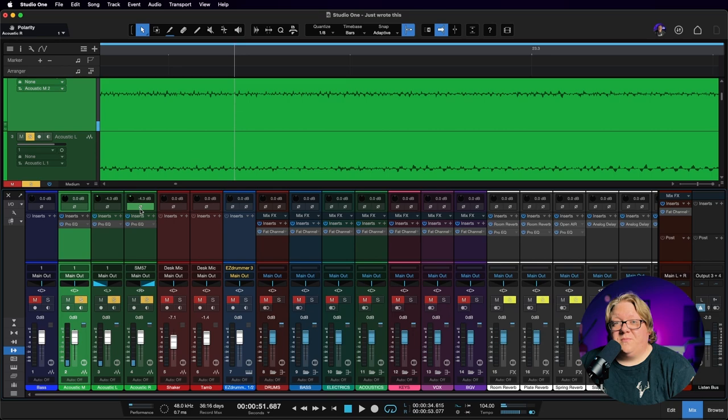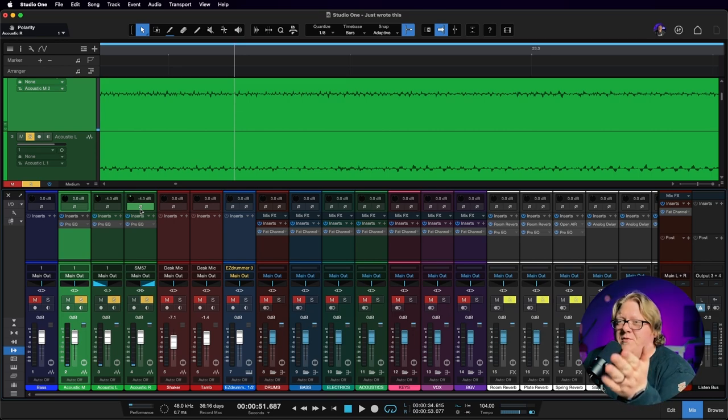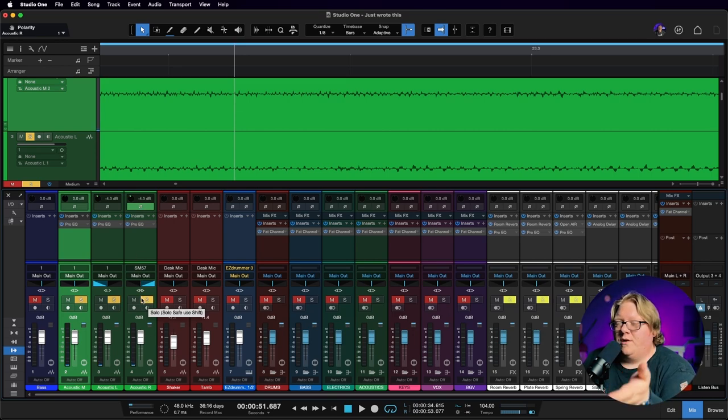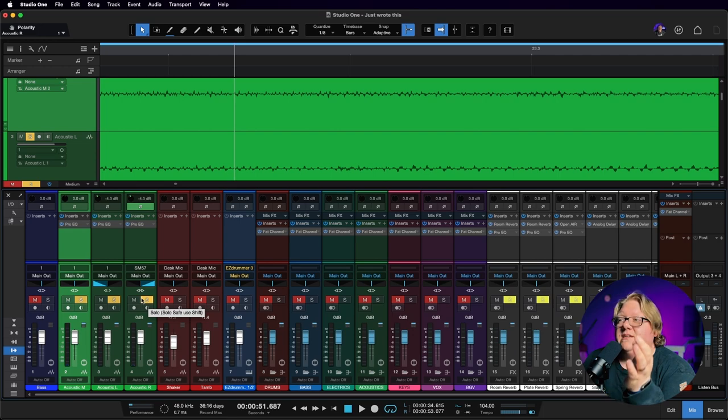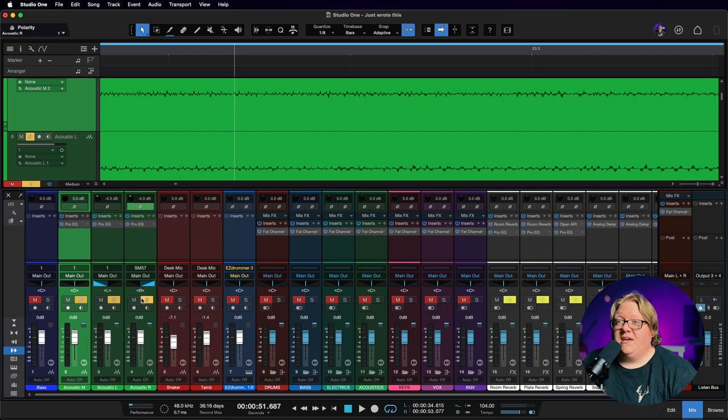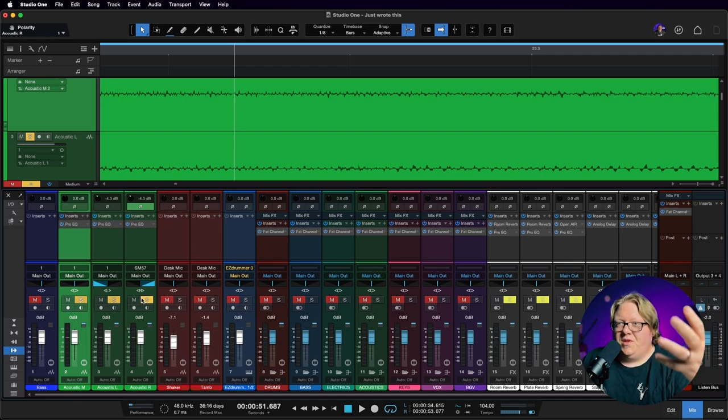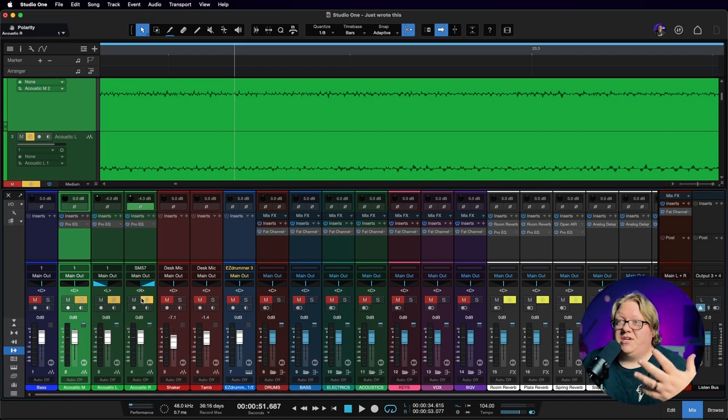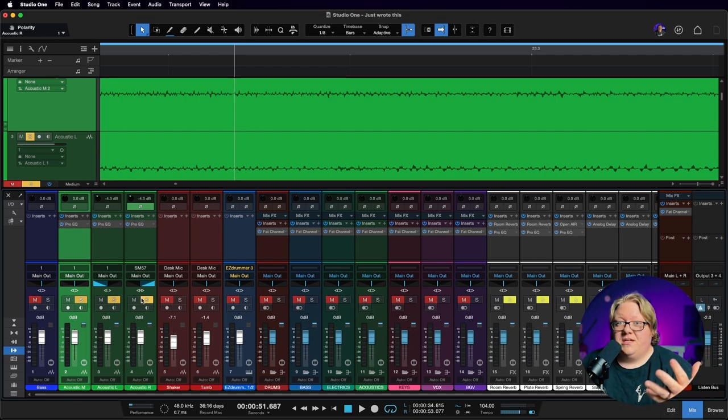So I'm not sure about you, but for whatever reason, when I flip the polarity on one of the stereo acoustics, it widens everything up beautifully. It sounds full and lush and huge. And I absolutely love it.